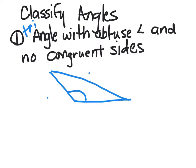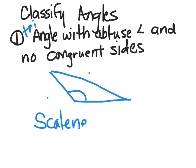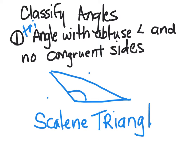So if none of the sides equal, then it would be a scalene triangle. It's our first triangle.